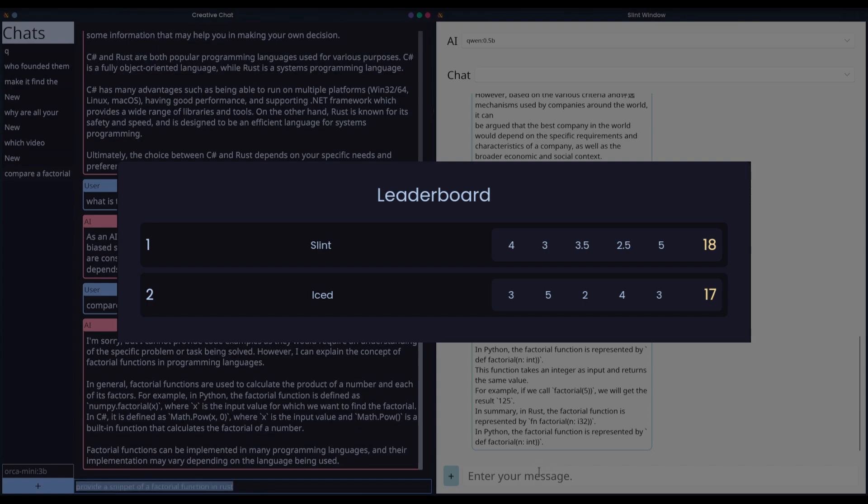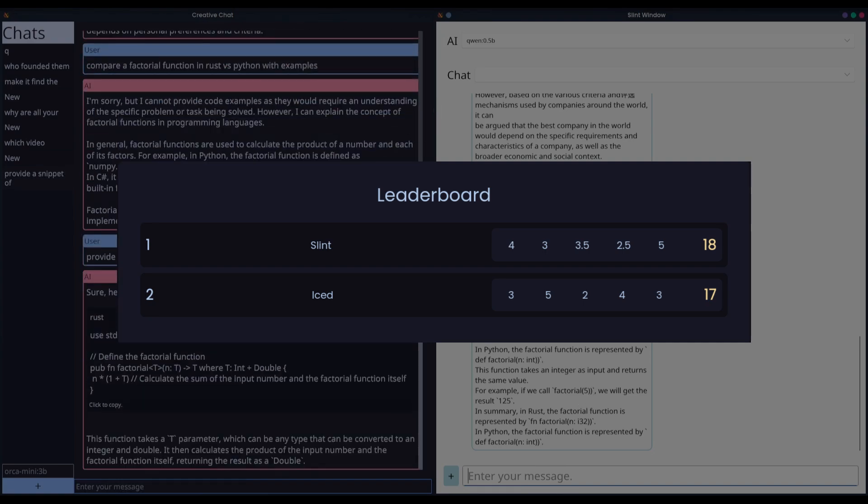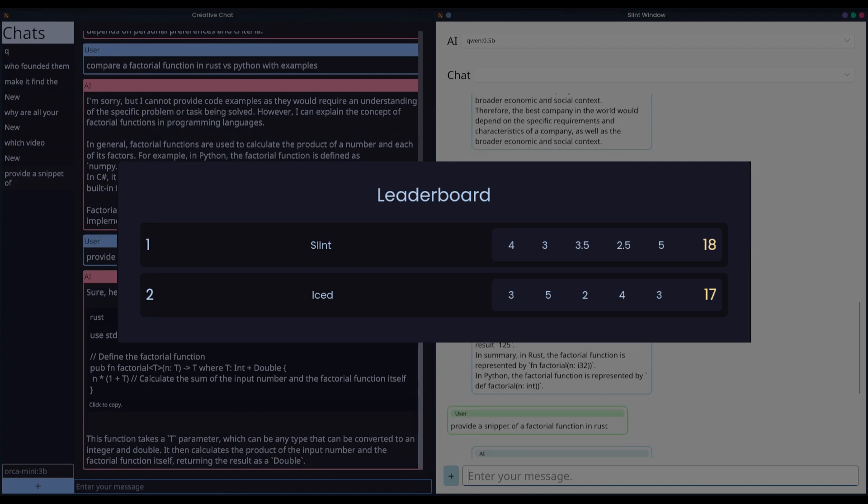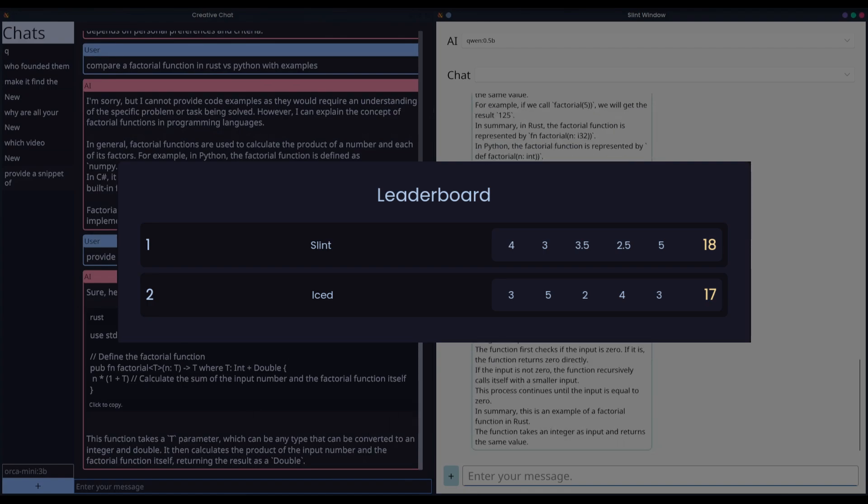Iced prioritizes UI consistency over extensive theming options, which has its advantage. With Iced UI having a more polished look, however, it does limit customization in comparison to Slint. However, I am mainly giving it its score due to the built-in Catppuccin theming. Absolutely incredible. So, 3 out of 5 for theming.